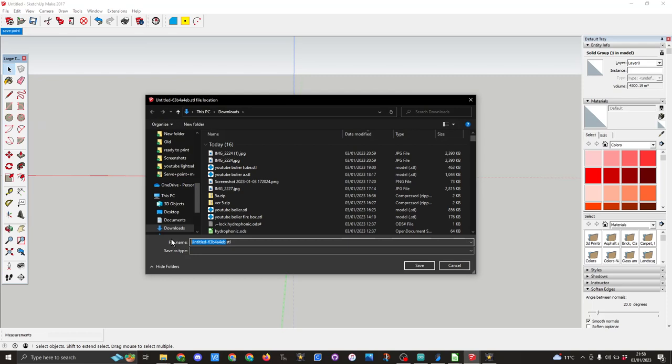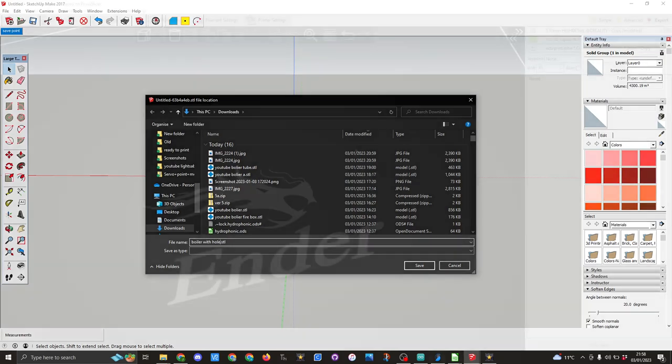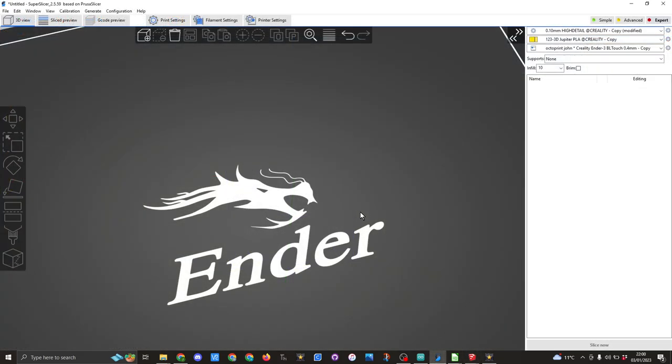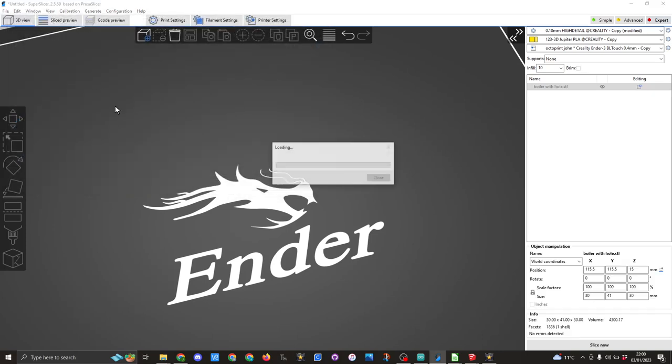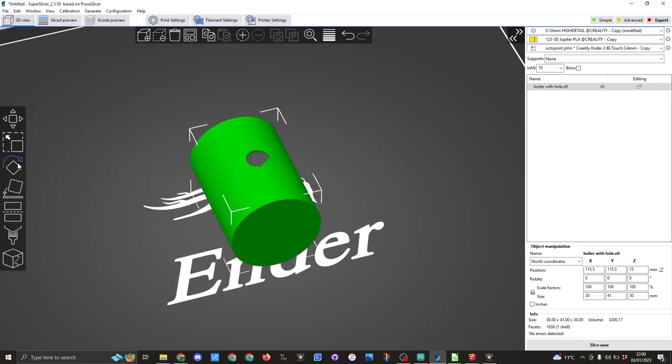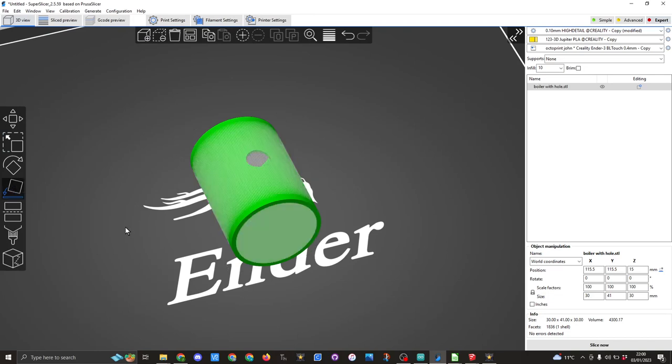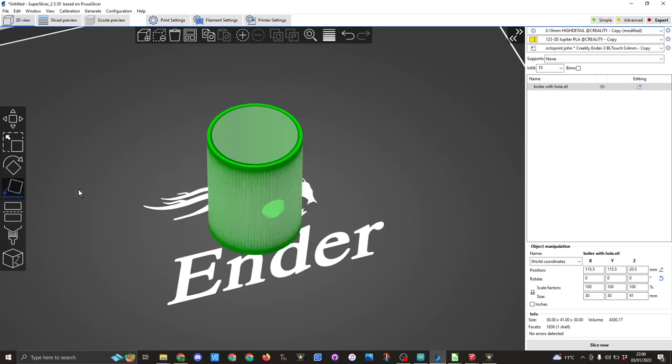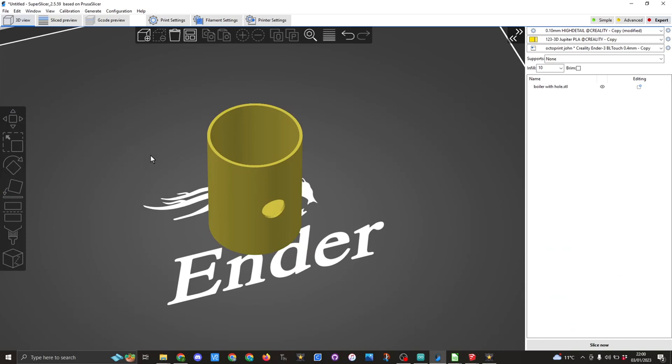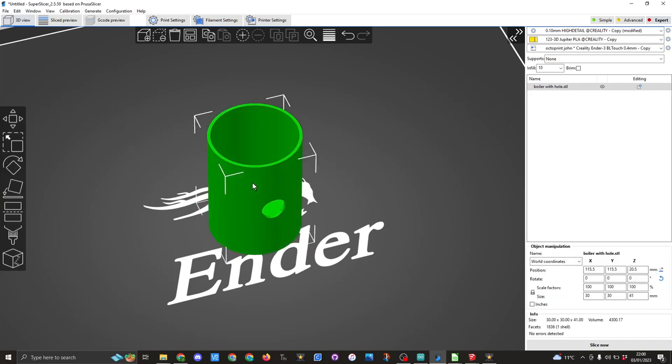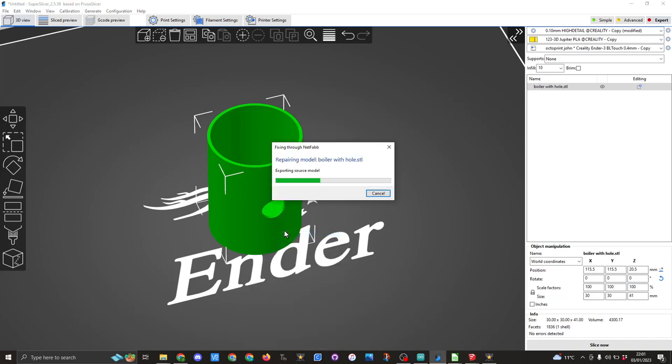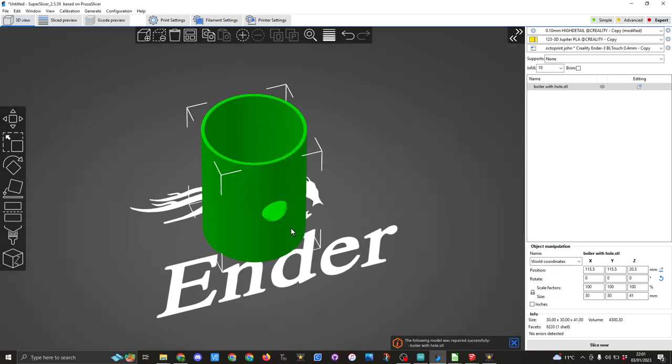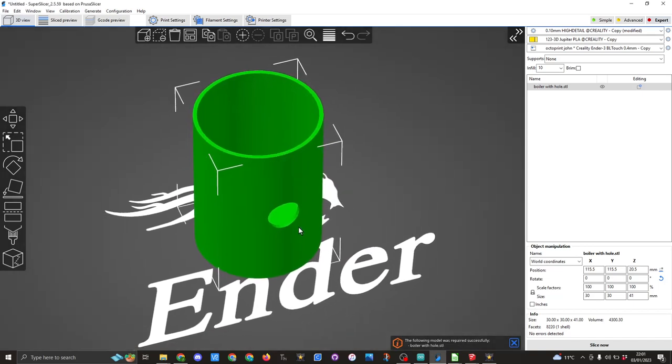So in Super Slicer I'm going to bring the model in, so boiler with hole, I'm going to use this place on face which is here, click out of it again, click on the model right click and we've got here fix through Netfabb. This tool is excellent and I recommend it. It just makes sure there's no errors within your print.